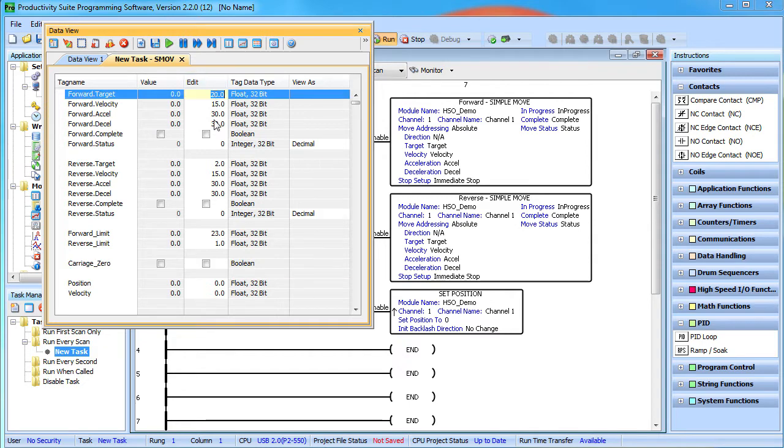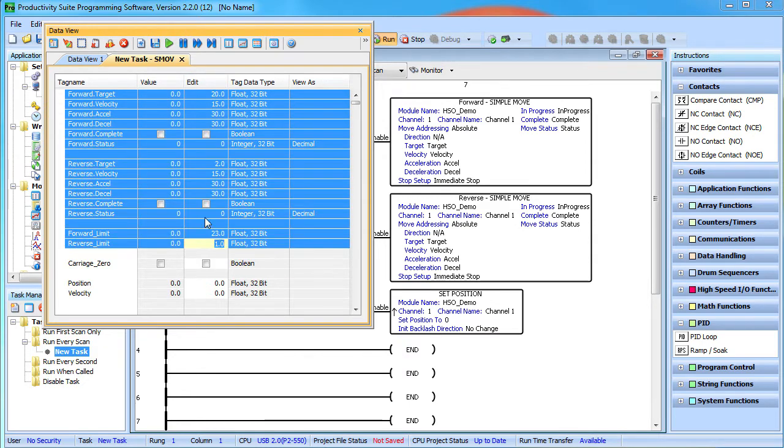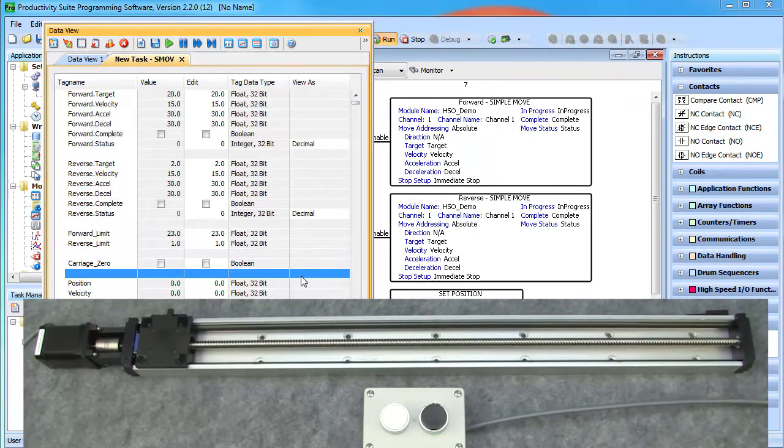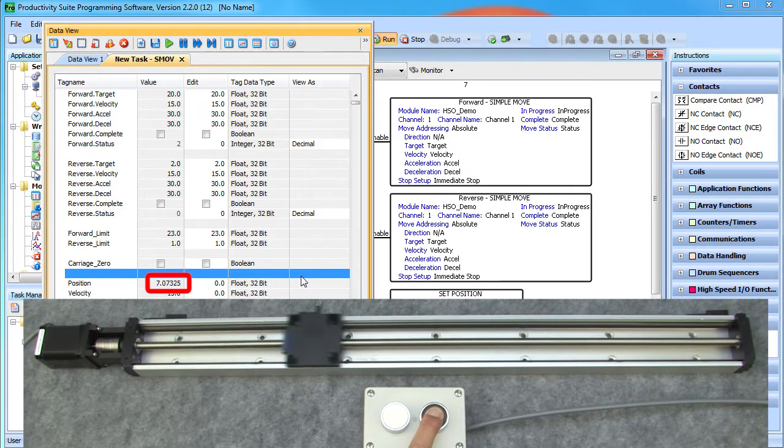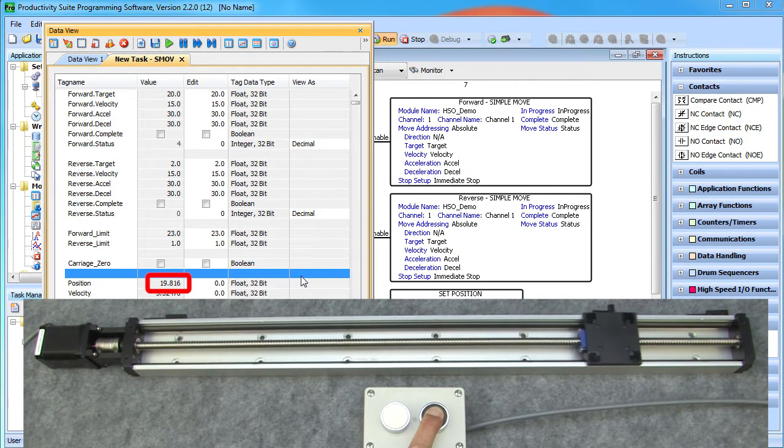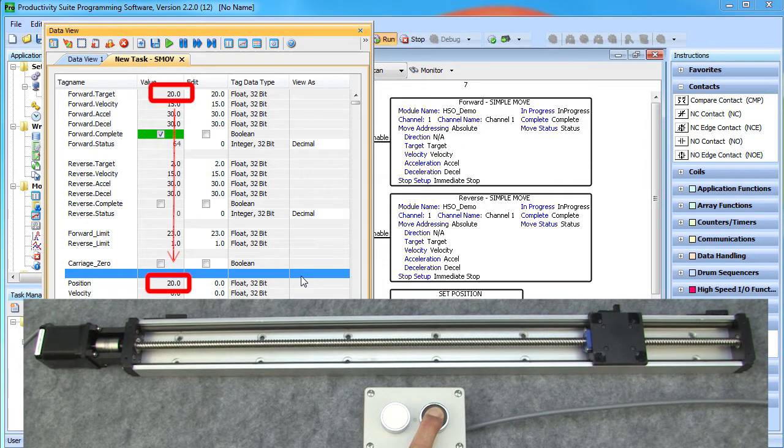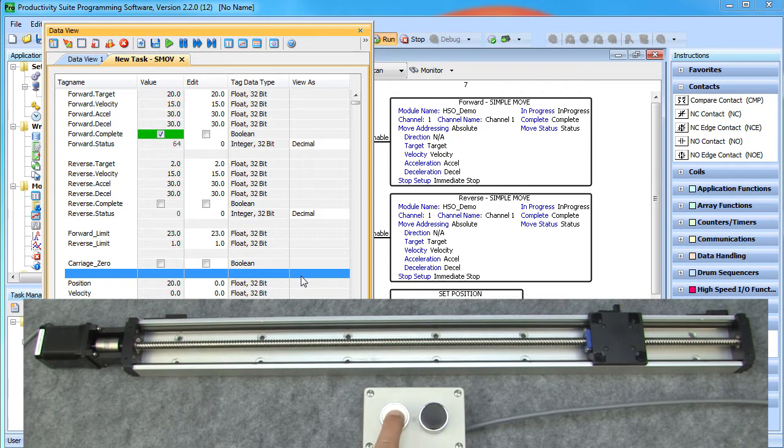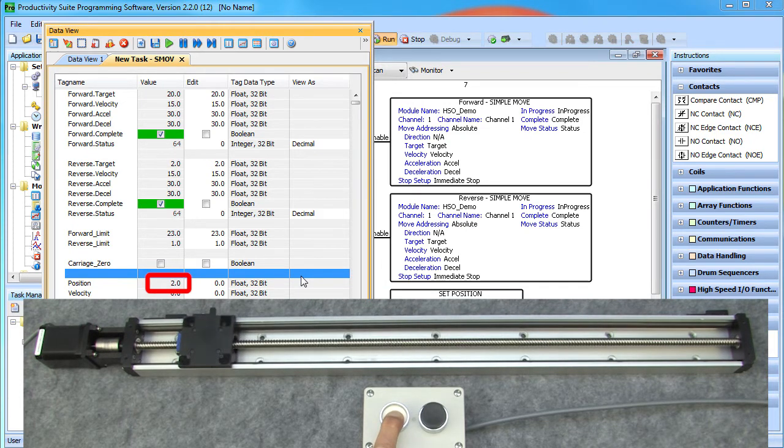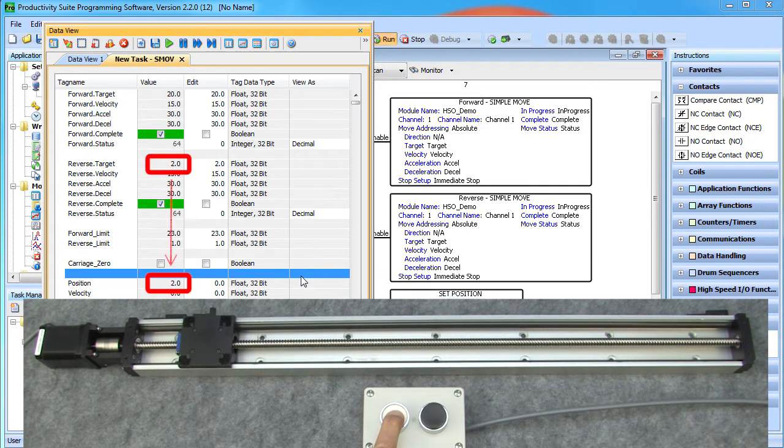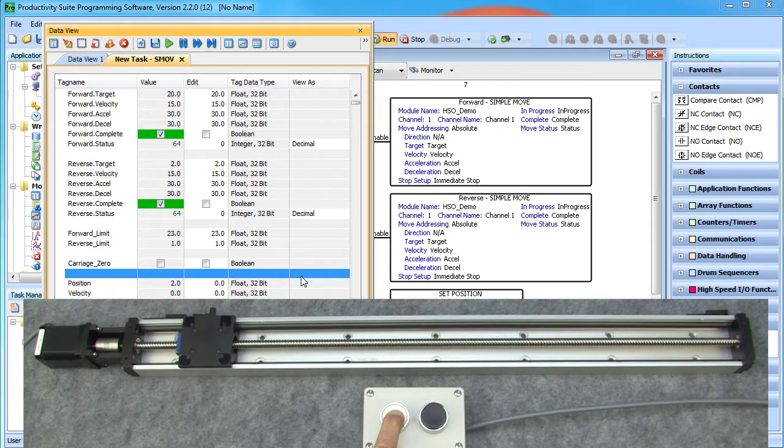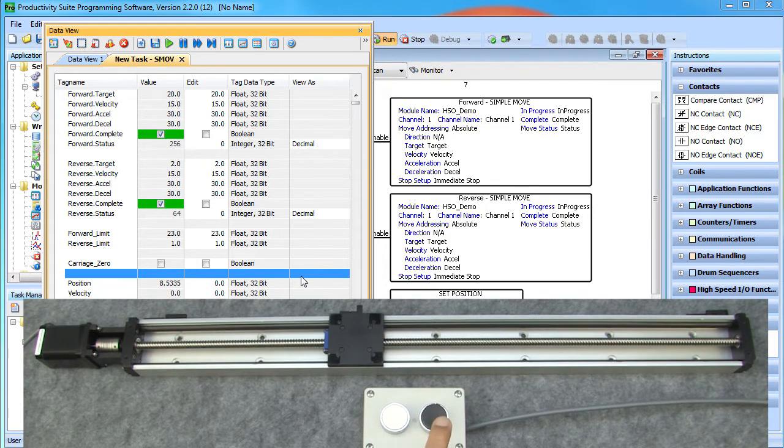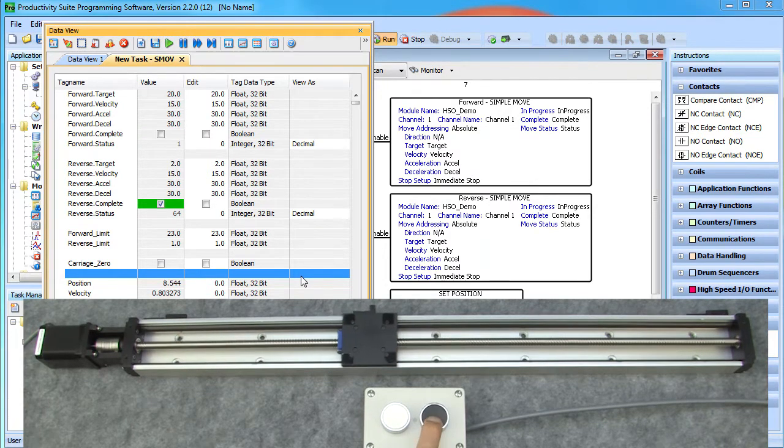Now putting the processor in stop mode cleared all of our tags so let's write those back to the processor. If I press the forward button, the carriage ramps up the velocity, moves down the slide, decelerates and lands right at the 20 inch mark we specified. If we hold down the reverse button, same thing – ramps up to speed, heads down the slide and ramps down and stops at the 2 inches we specified.